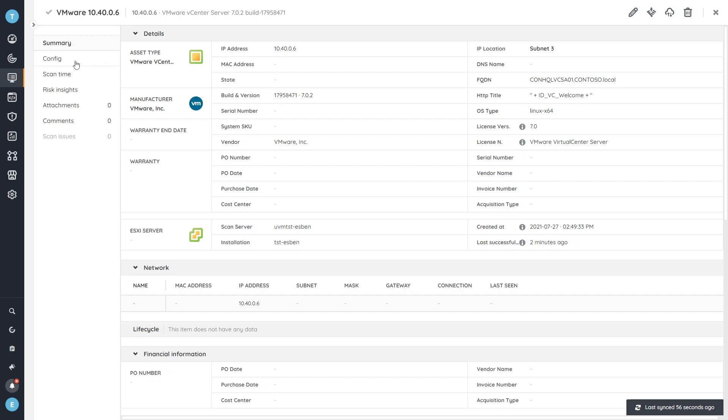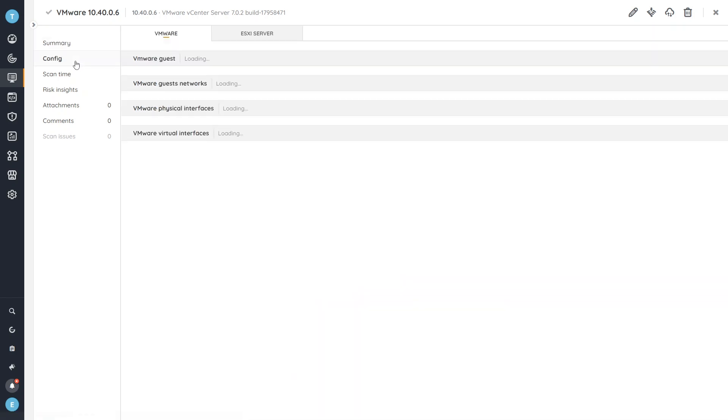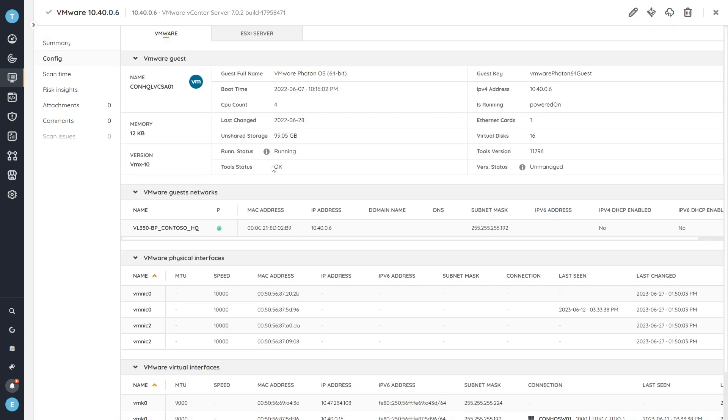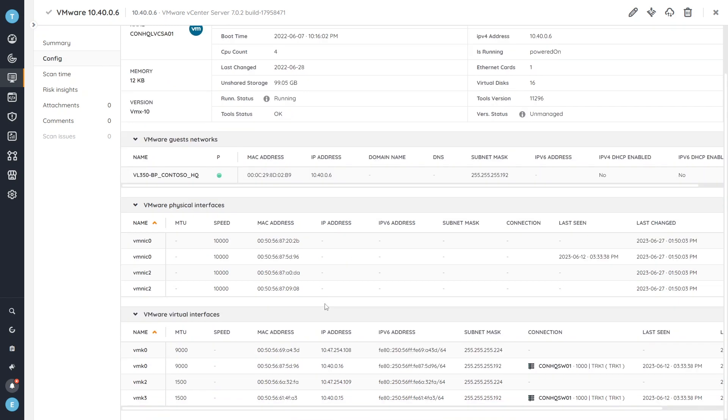If I want more details, I can always head over to the config tab where we get full details of the actual guests or the devices or the servers that are managed by this vCenter server.